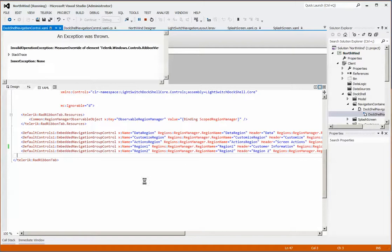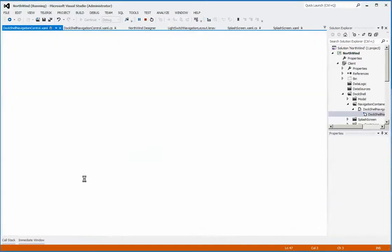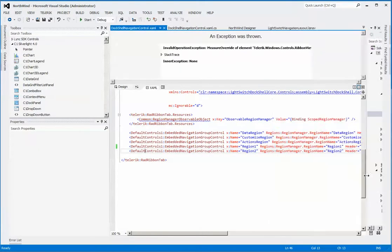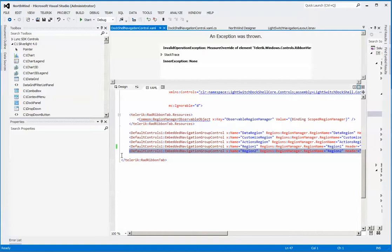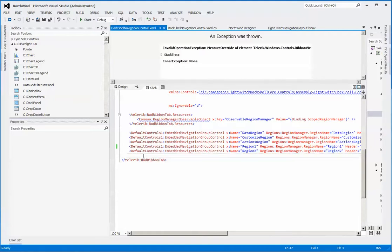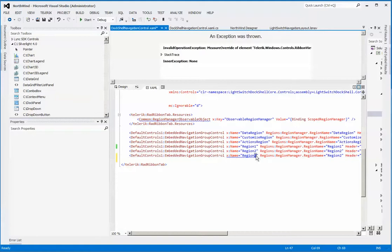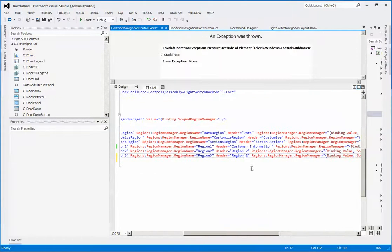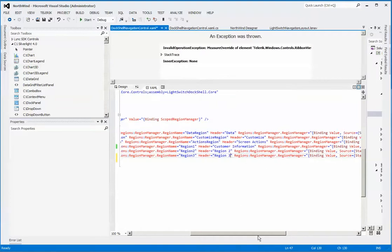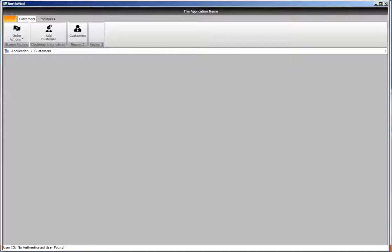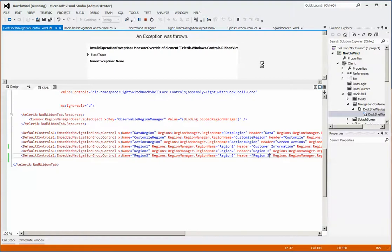So copy that, paste that down there, and we'll call that region 3. Make sure that everything is changed—we've changed the title to region 3, and that's good. If we run this now, you can see we have a region 3. We don't actually have anything in it, but to get something in it we simply go back to our model.